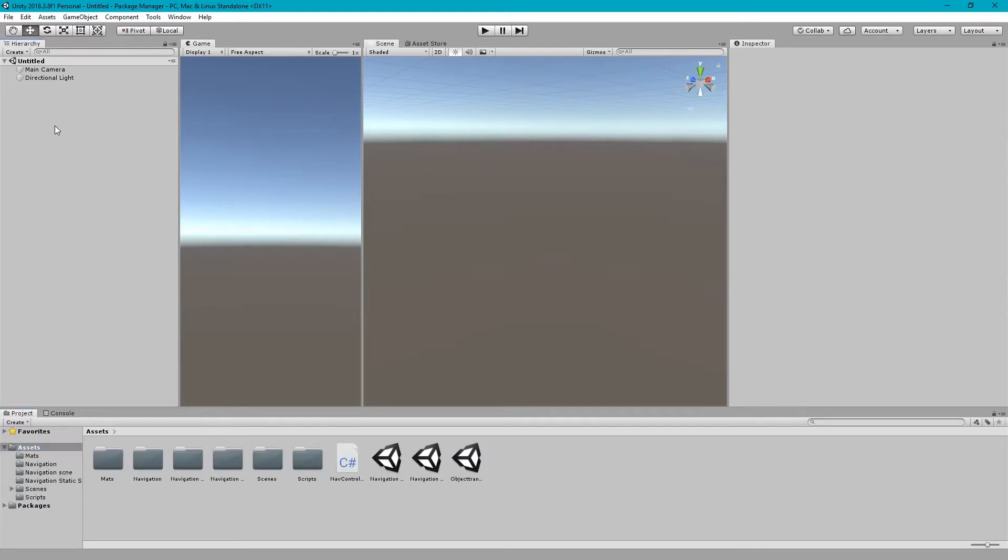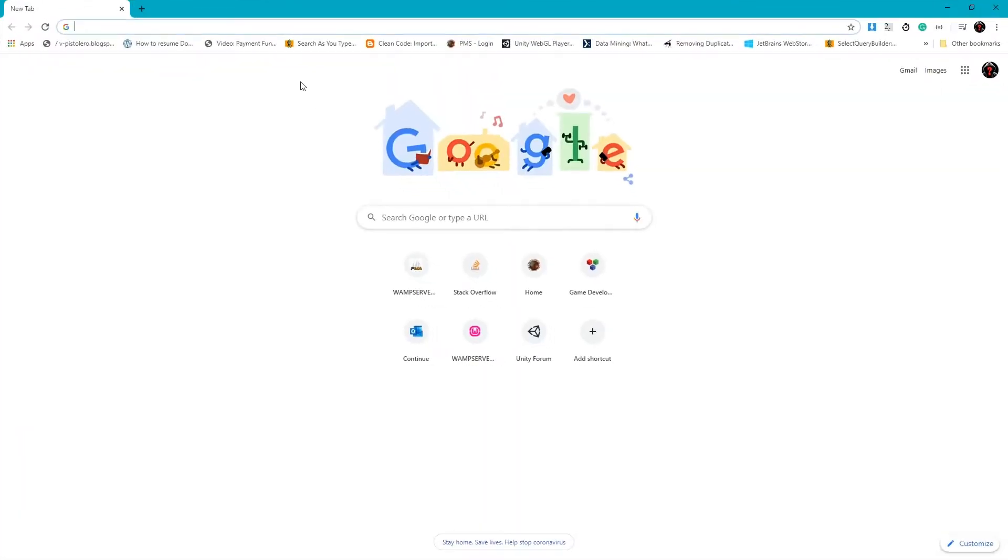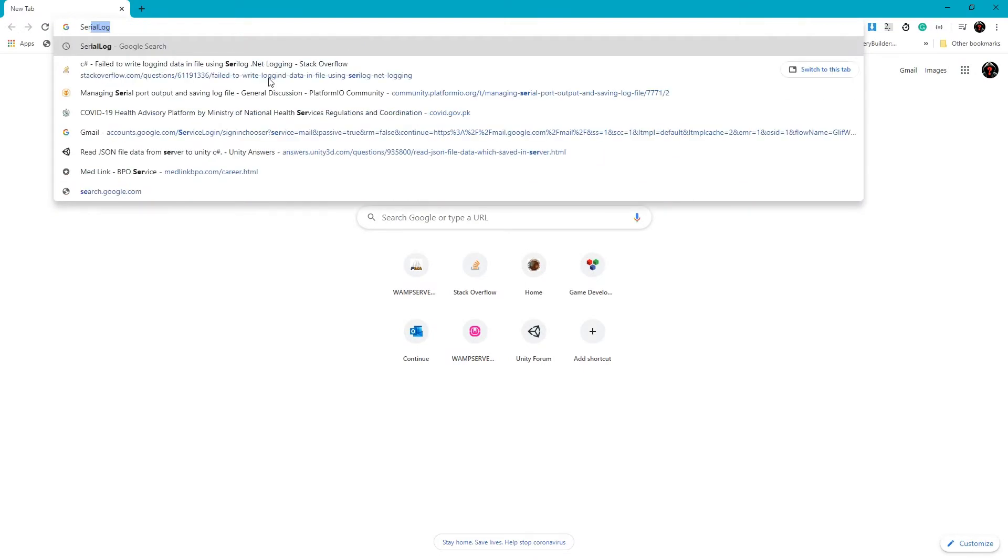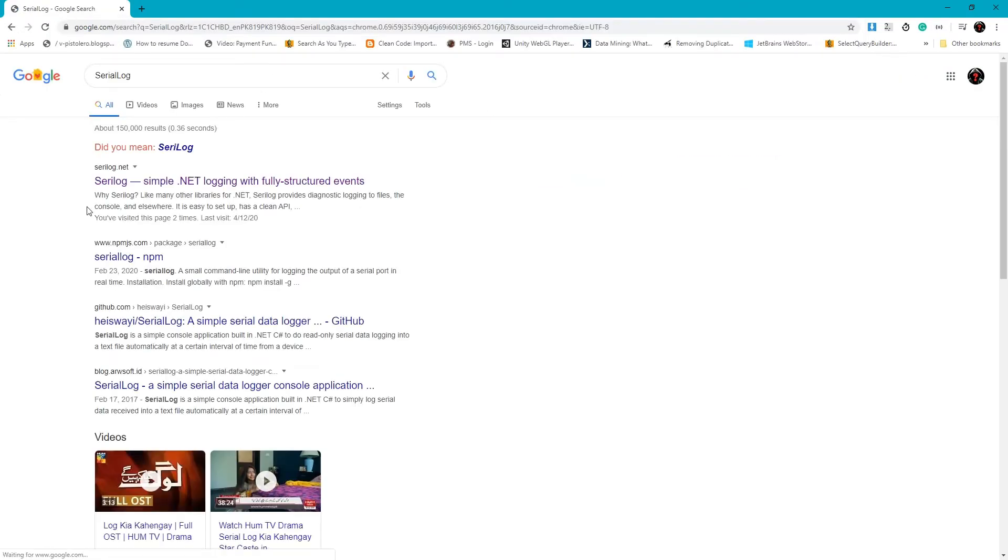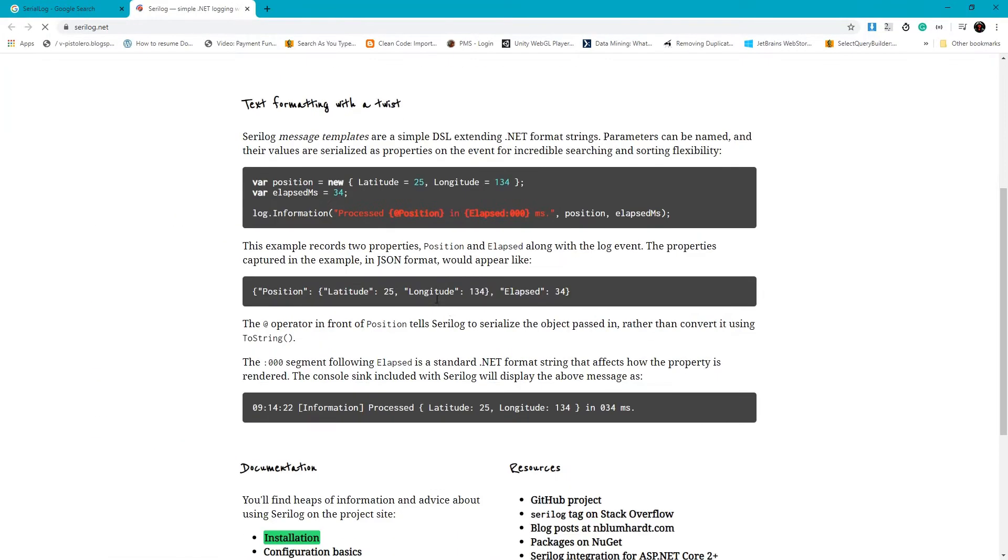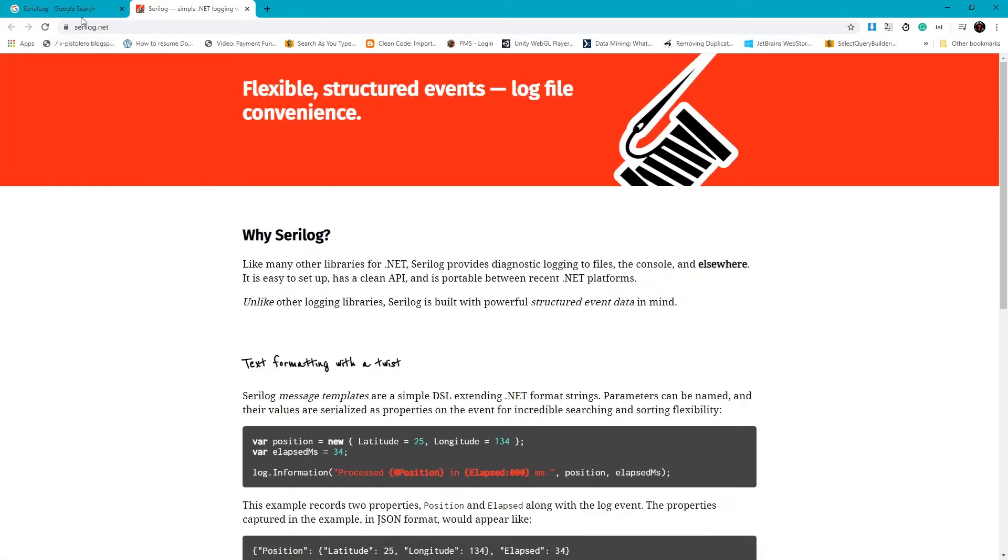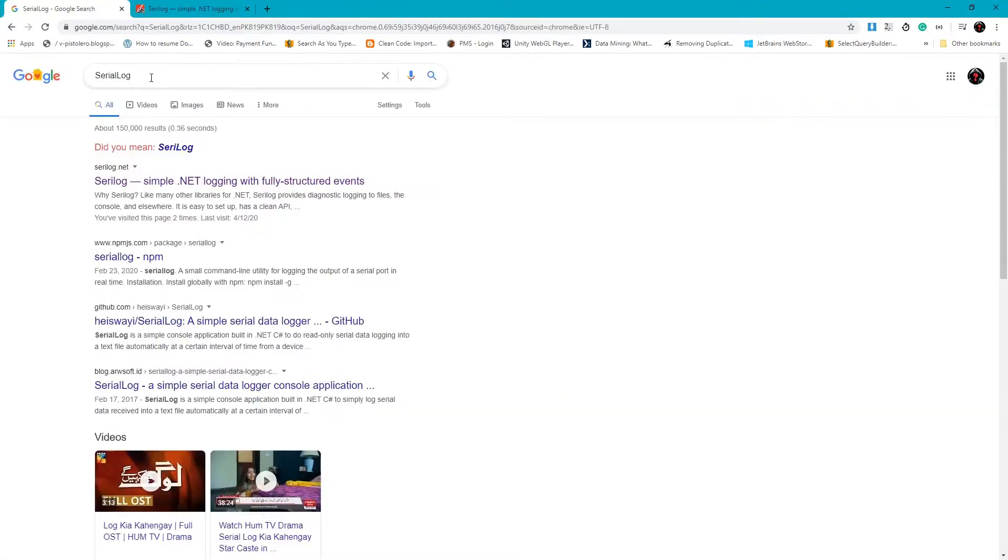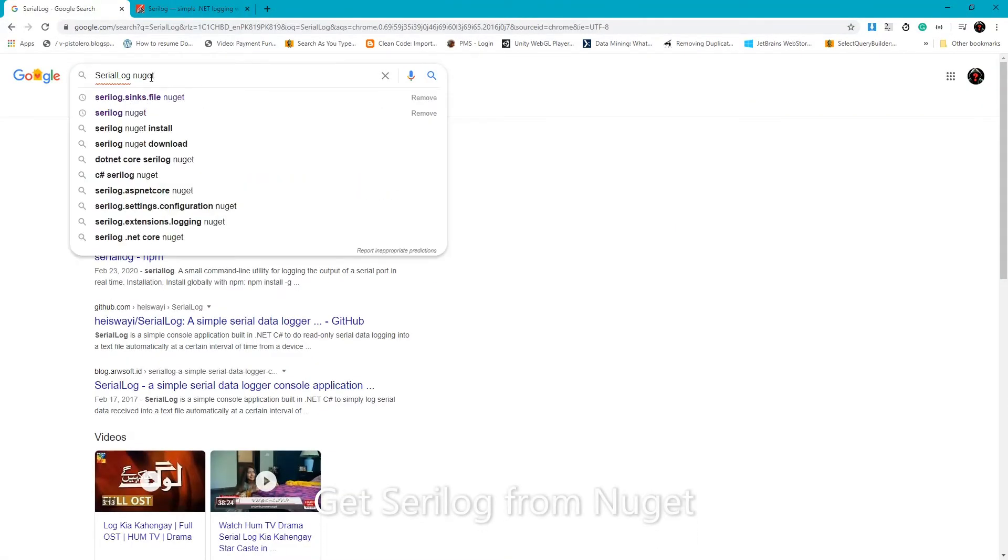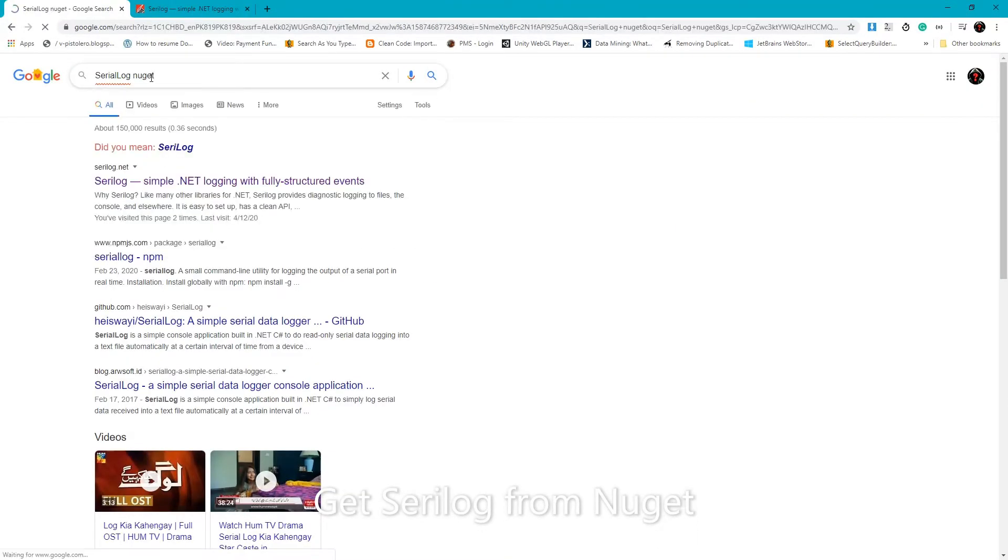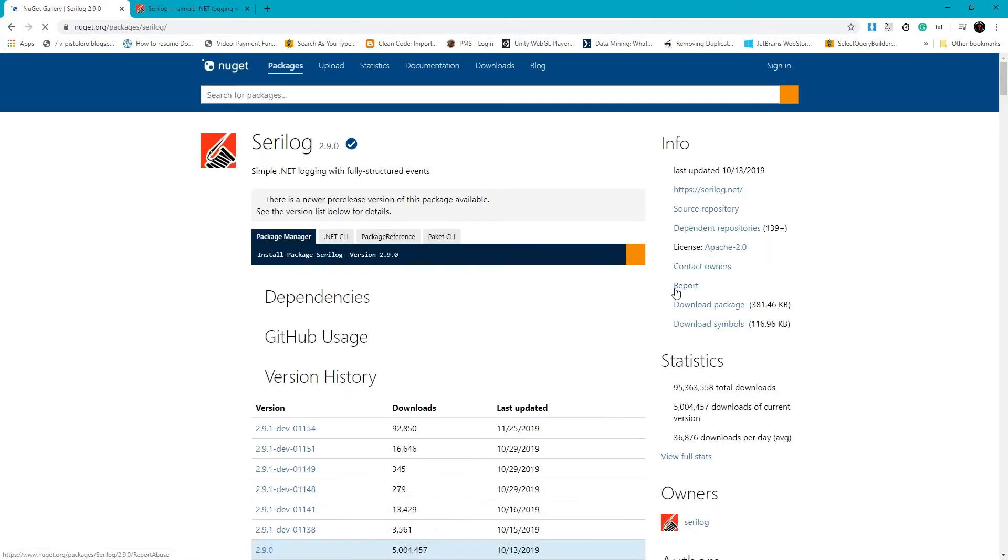For this reason we are going to use Serilog and it's free to add. Let's search it here to allow Serilog. Here is the site and the usage page. For this we need to go to NuGet to get Serilog up and running in Unity.